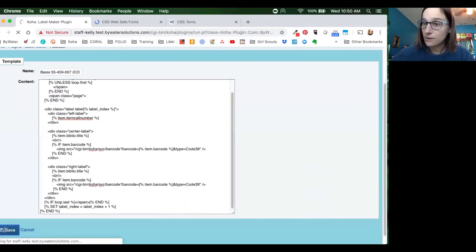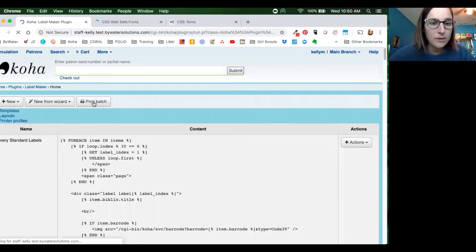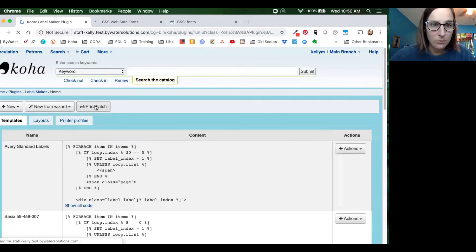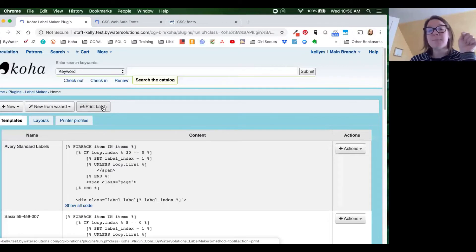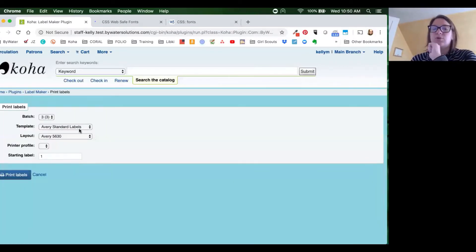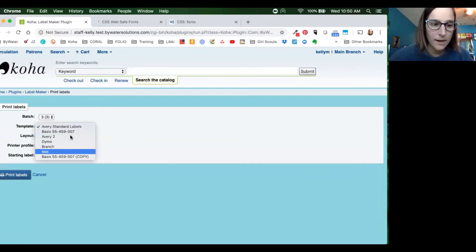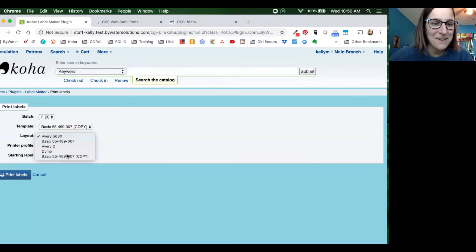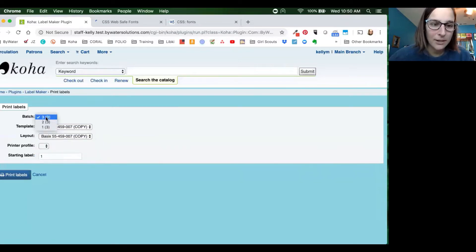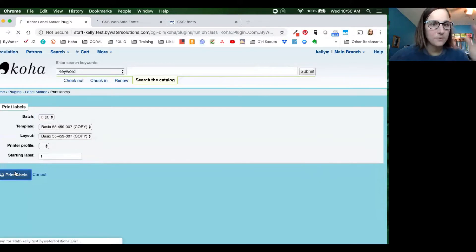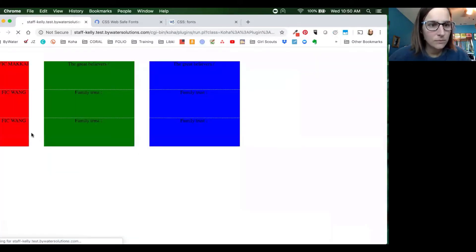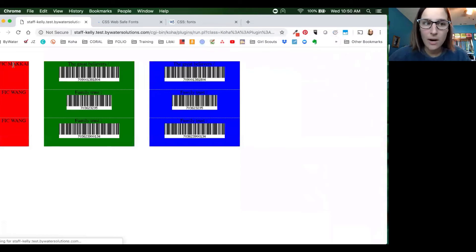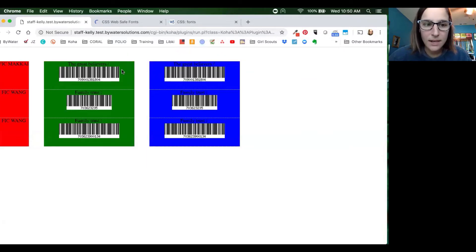So we're going to come down to the bottom and hit save. Now we've adjusted it — we've got that call number there. So now when we go to print a batch — and remember that batch is coming from your label tools creator — we're going to use that copy and use that same basic copy. We're going to print our batch, print our labels. And there we go. We have our call number over here on the left and we have our two barcodes here.